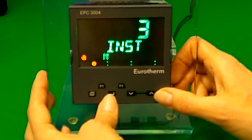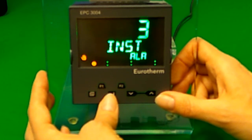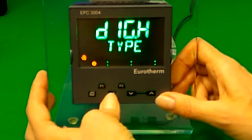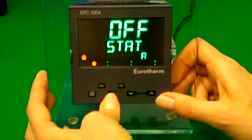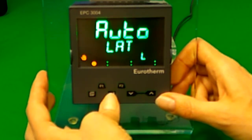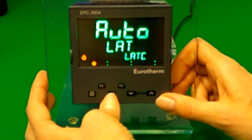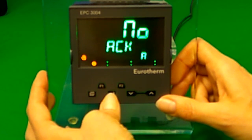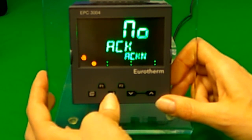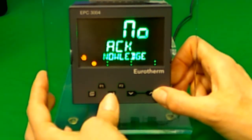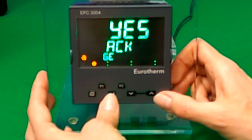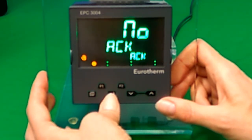Three in this example, but it will depend on the alarm and the configuration you are using. Then scroll until you see the alarm acknowledge option. Press the up arrow to select yes to acknowledge the alarm.